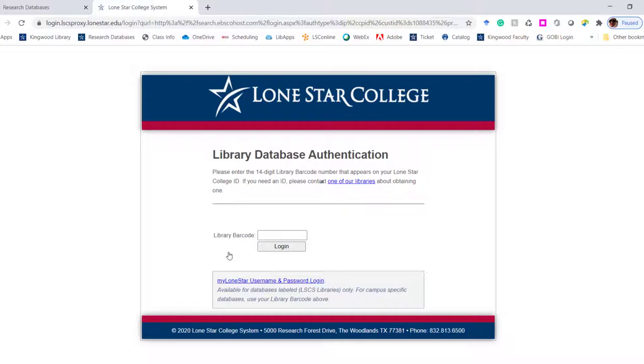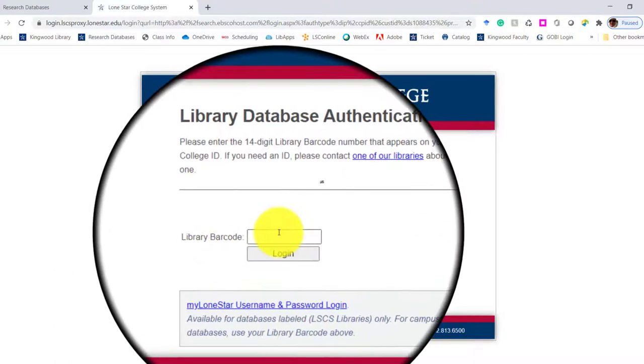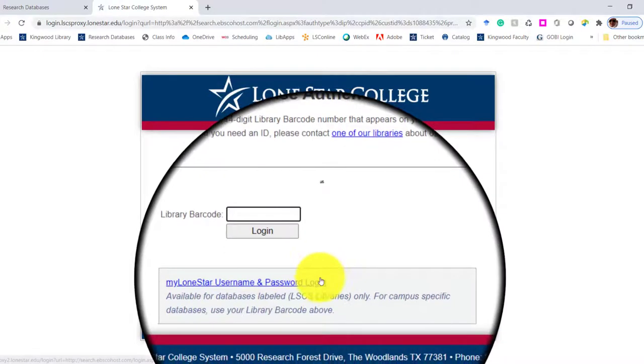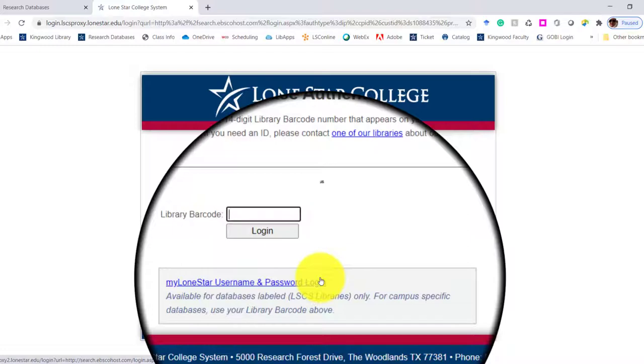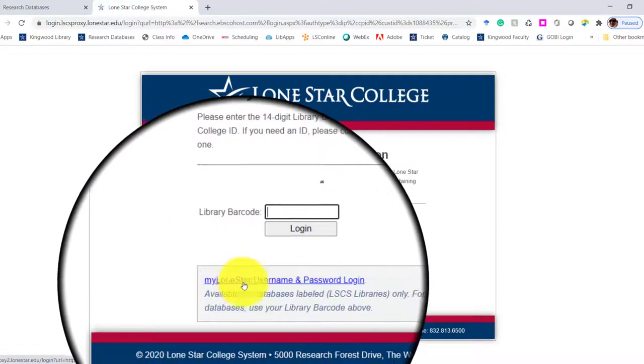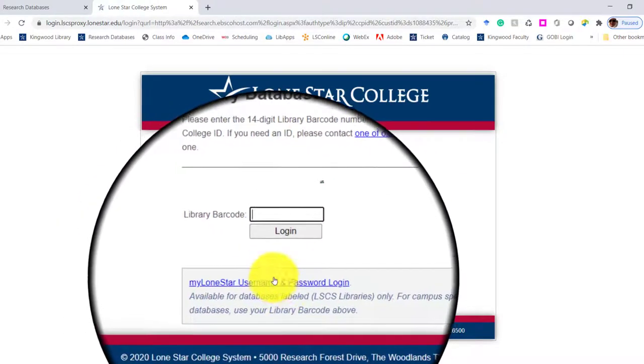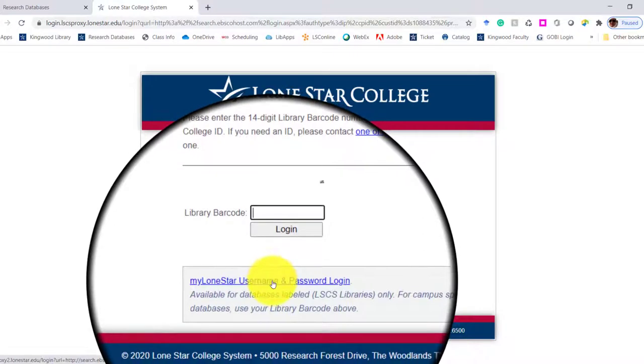We've got an authentication page. By doing that, you use your library barcode number. You can either type that in. And because this is a system-wide database, so all the libraries have access to it, you can use your MyLoneStar username and password, which is underneath it.